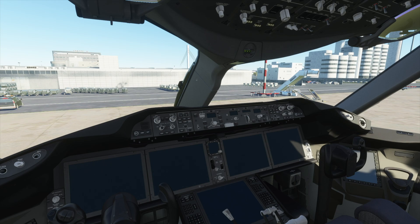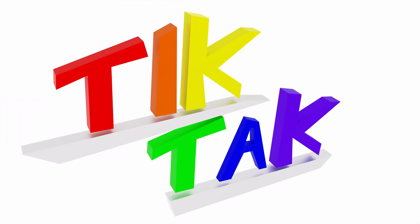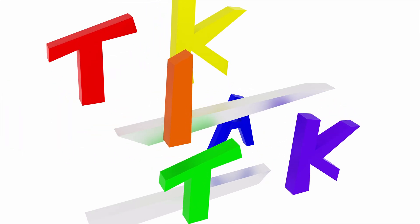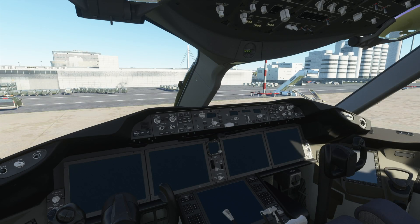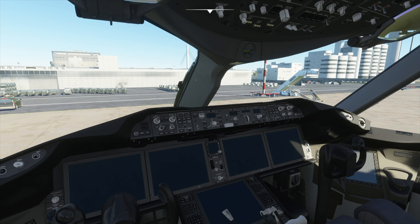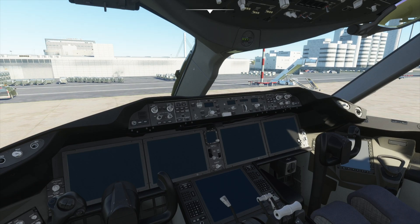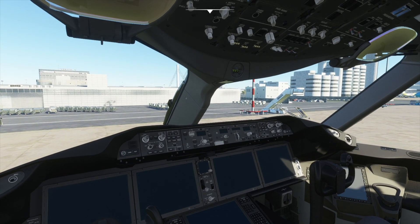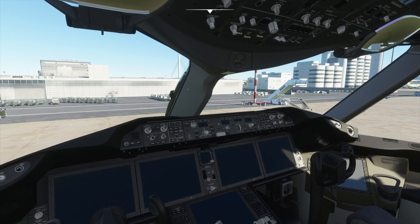If you enjoyed the video, then please like and subscribe. Let's get started. When you start your flight up from a gate at an airport, you will find your plane in this state. Everything will be off. We will need to turn the engines on, and then we will be ready for our flight.